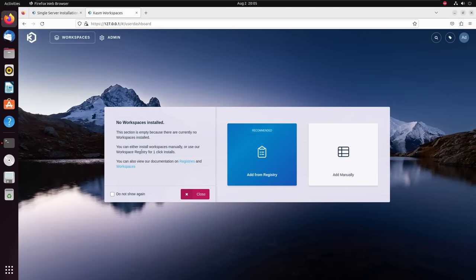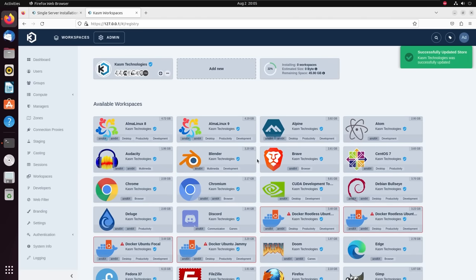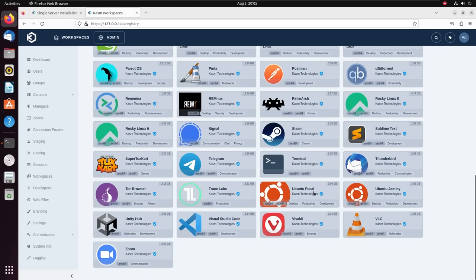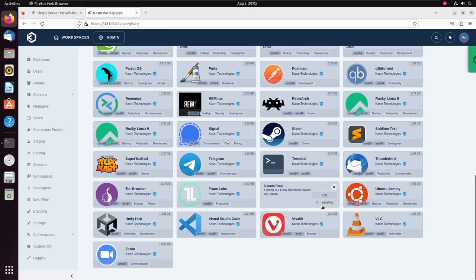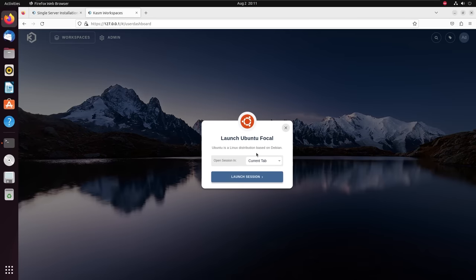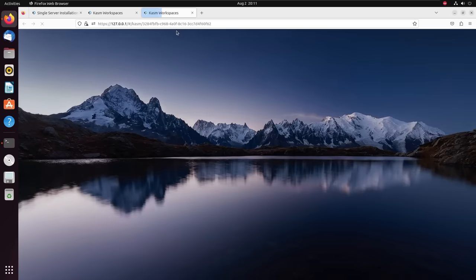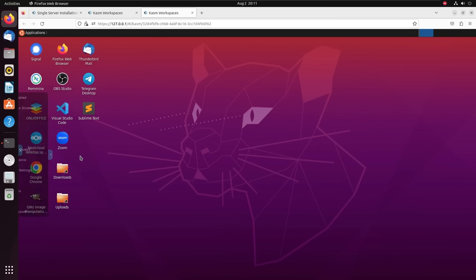I'm going to go to Workspaces. In a fresh installation of Chasm, there are no workspaces pre-installed. You can click on Add from Registry, which brings you to a page where you can scroll down and choose Ubuntu Focal or Ubuntu Jammy. I'm going to use Ubuntu Focal. Click on Install. Once the download is done, I can click on it, select Open Session in a New Tab, and click Launch Session. We now have a Ubuntu machine inside an isolated Docker container, and inside this container is where we'll install GoFish.